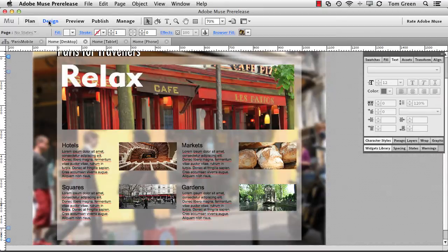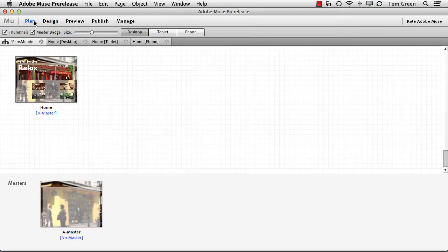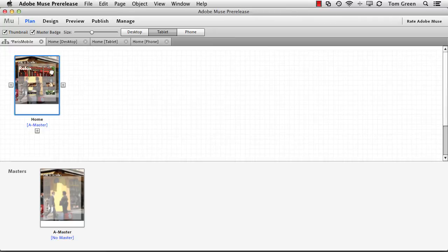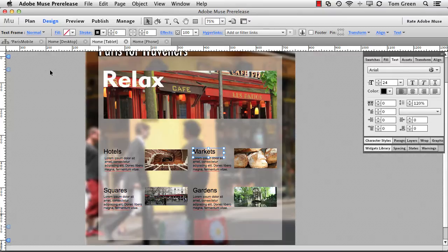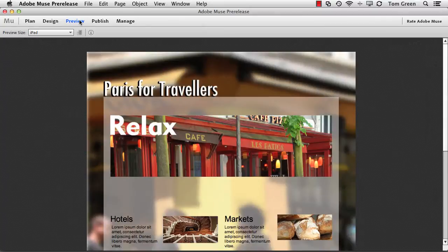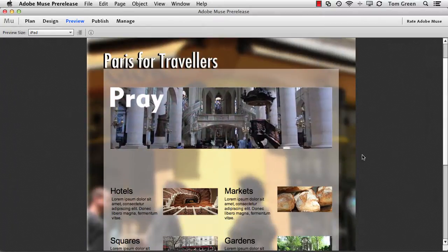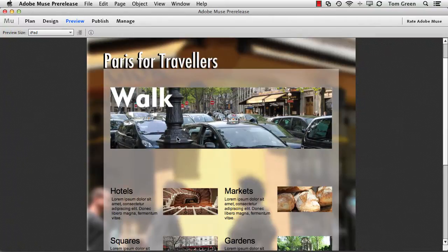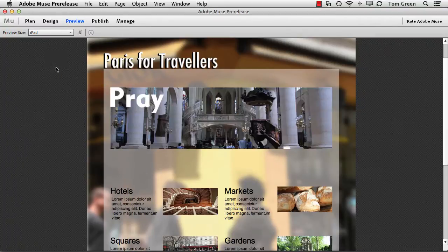If we go to the tablet, it's just a smaller version of the home page. And if I open it, you can see there it is there. And if we preview it, again, in comes the Animate content. You notice there's no distortion or anything like that with it.